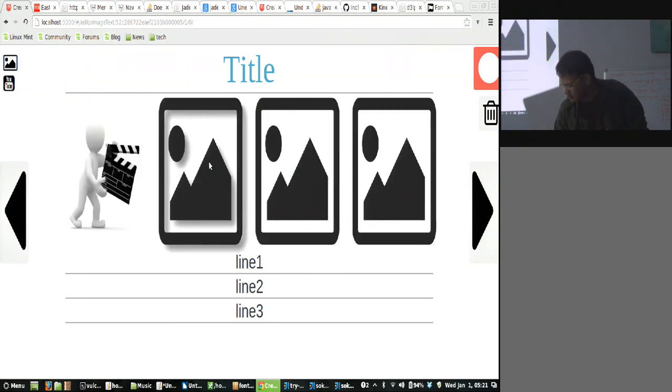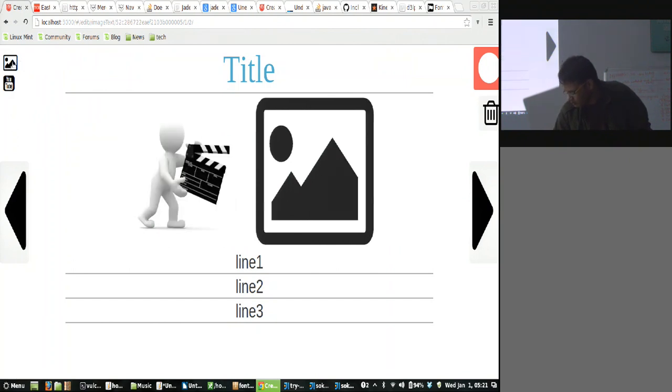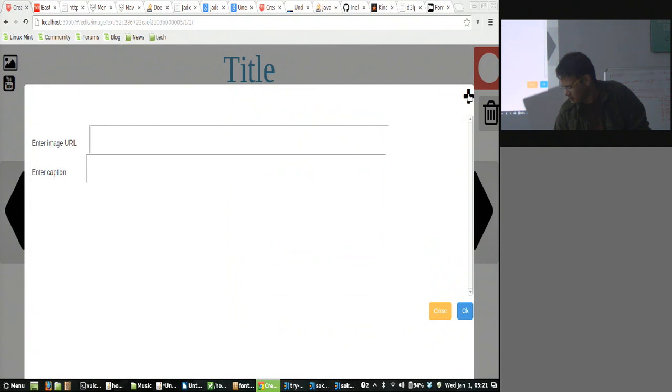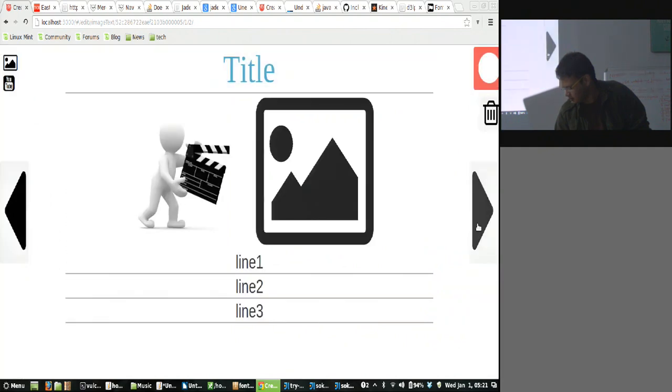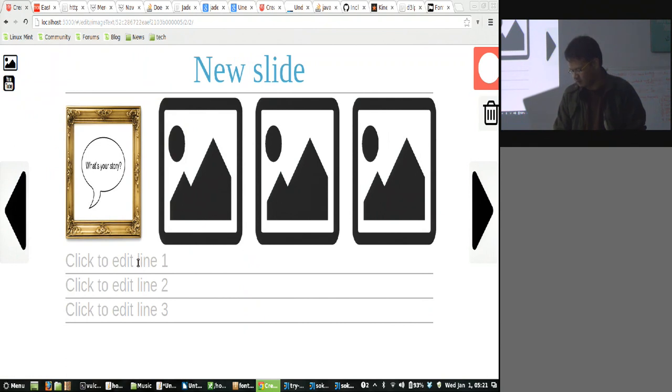We can add another image here by clicking here. I clicked a few times more. I don't think this is required. Currently, we are supporting up to four images. We can choose any URL and editing text is something. Okay, this is new text.